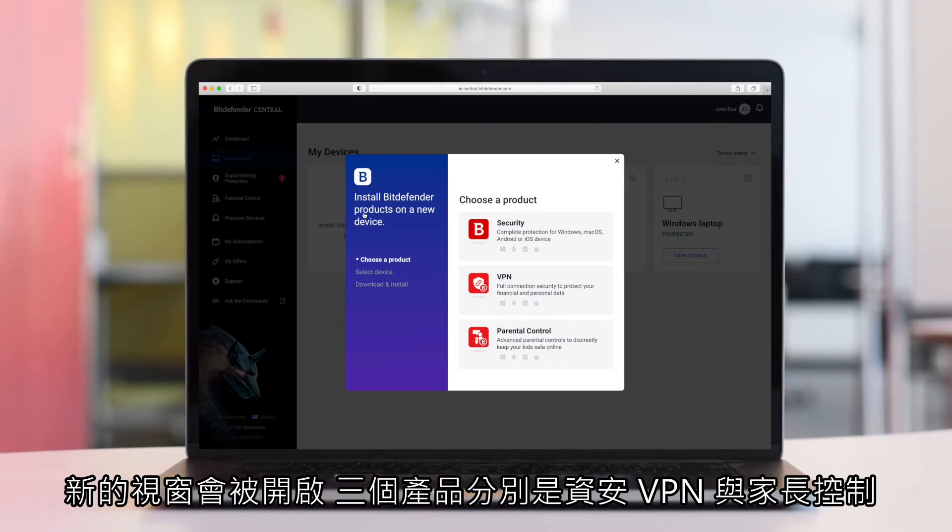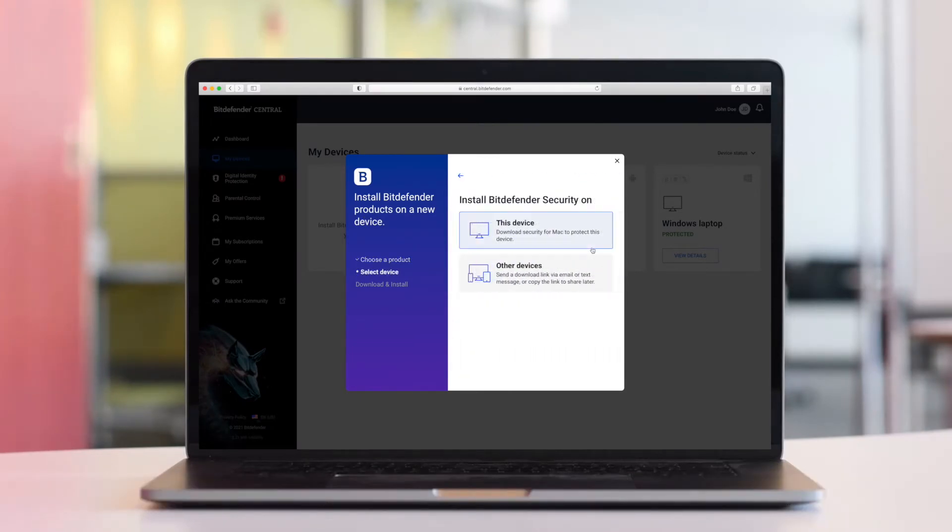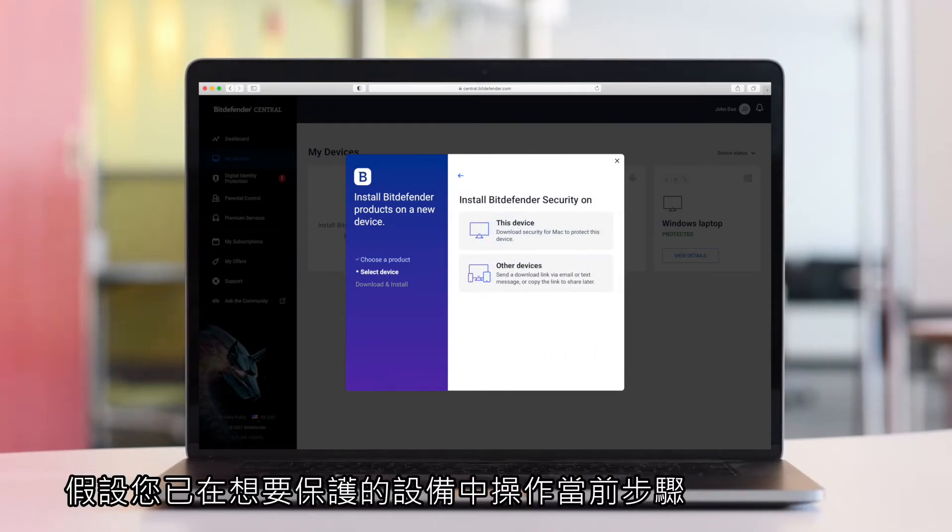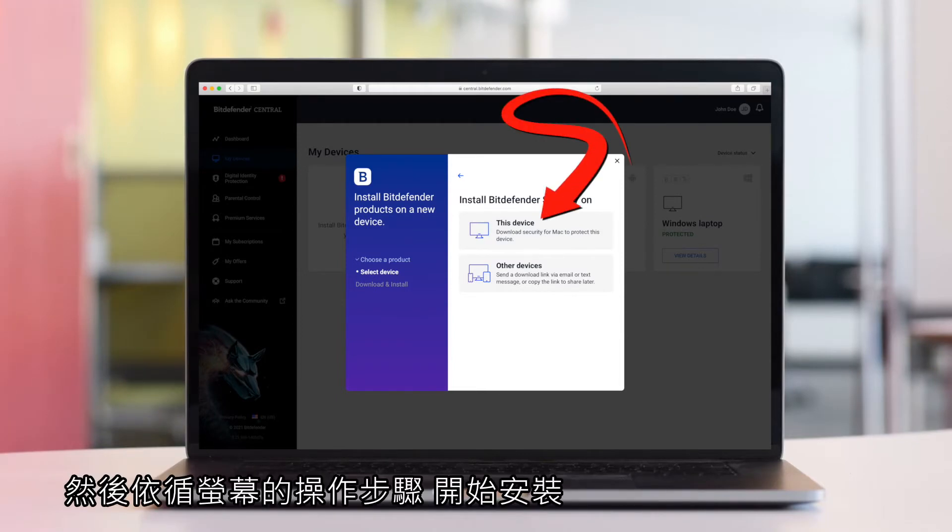A new window will pop up. Choose Security. If you are on the device you want to install Bitdefender on, choose This Device, then follow the on-screen steps to install Bitdefender on the current device.